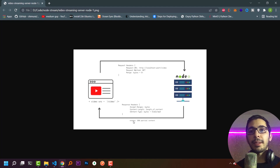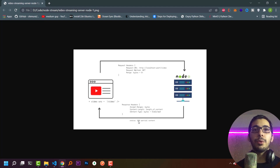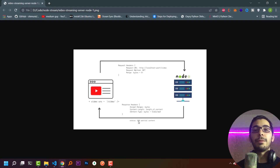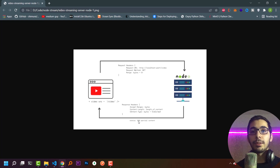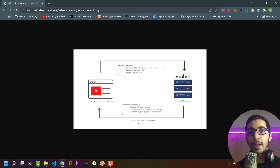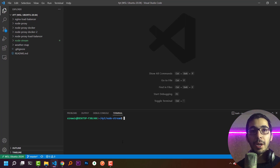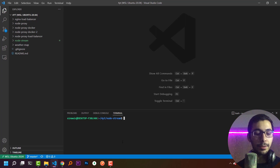The response status is 206, which is equivalent to partial content. This is a total overview of what we are going to make in this video. So without any delay let's get started — I am going to create a Node project using npm init.